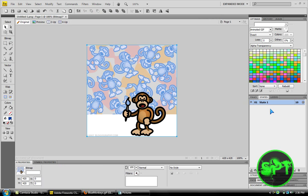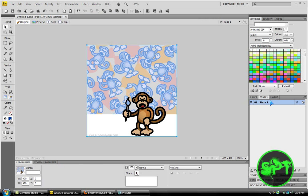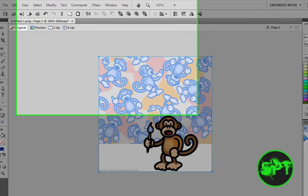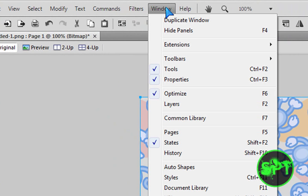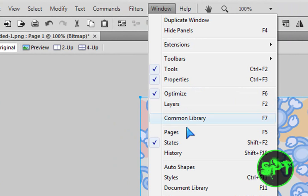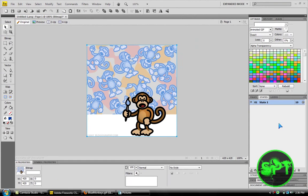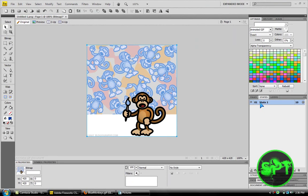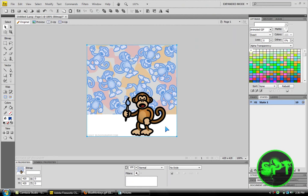Now, you've got to have states. And if you don't, you can go to Windows and then states. Right here. Okay. So, to create an animated GIF, you had to have states. Exactly, states.